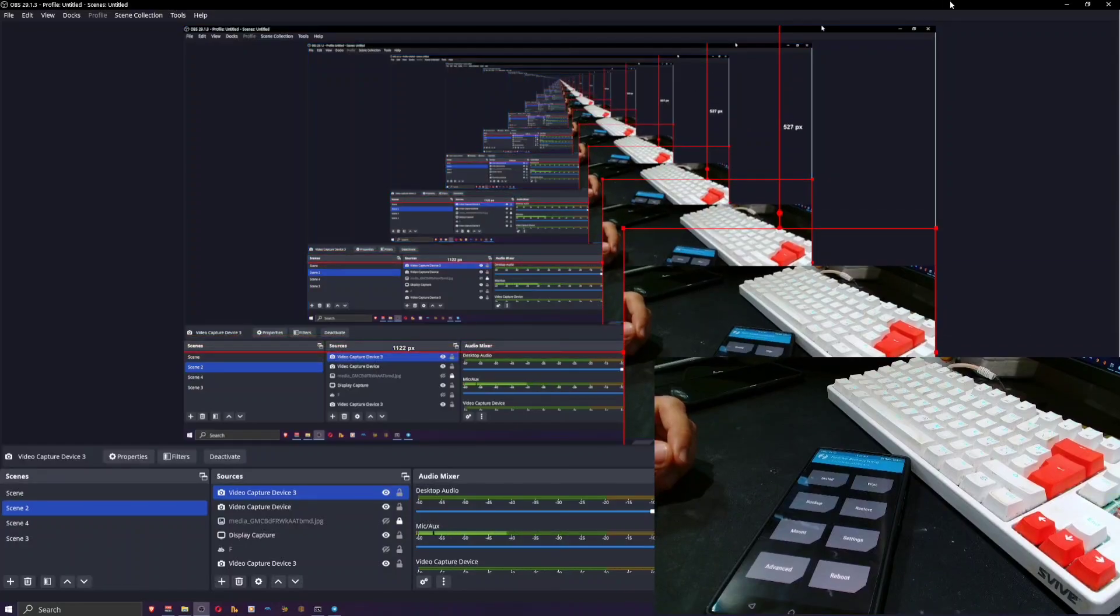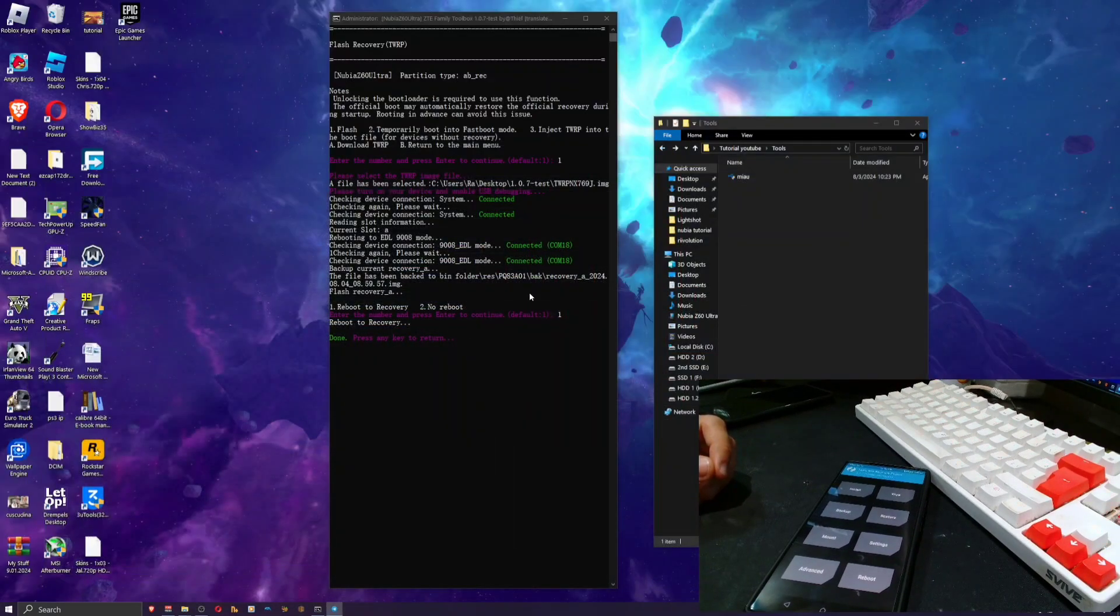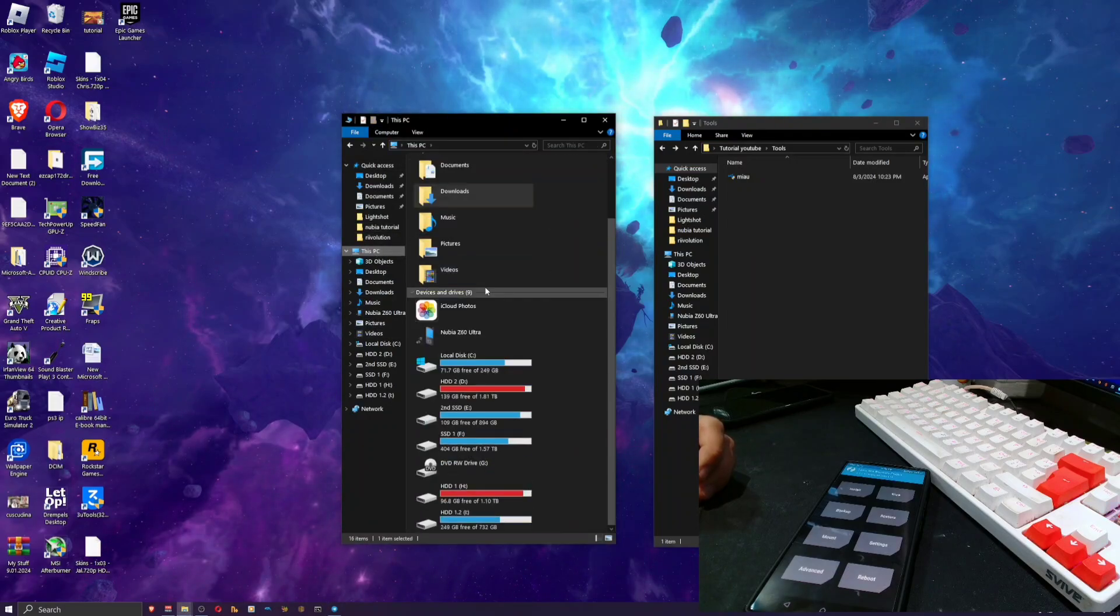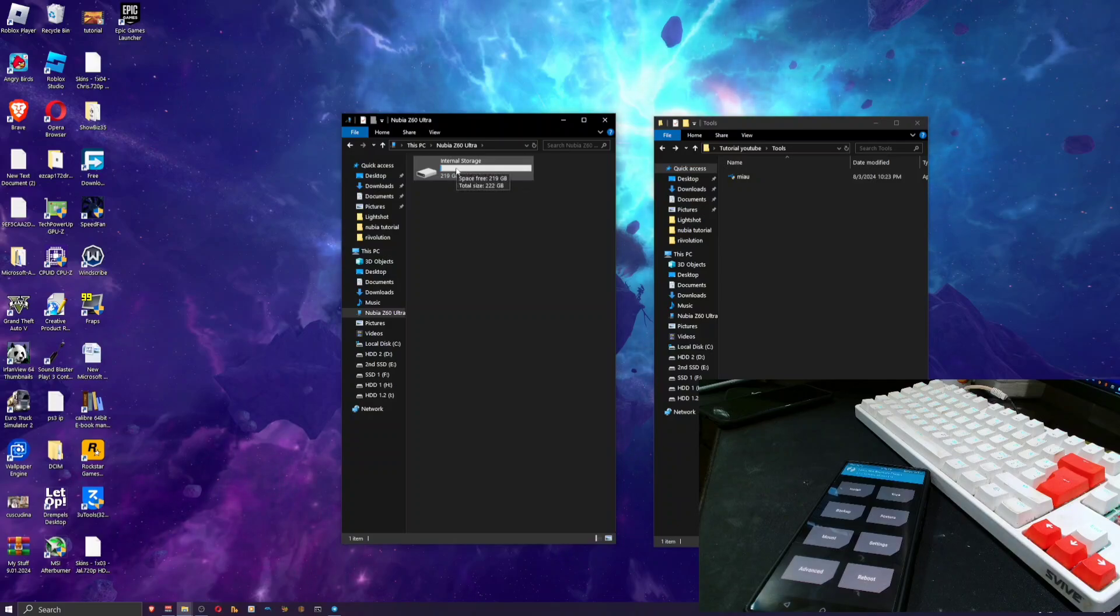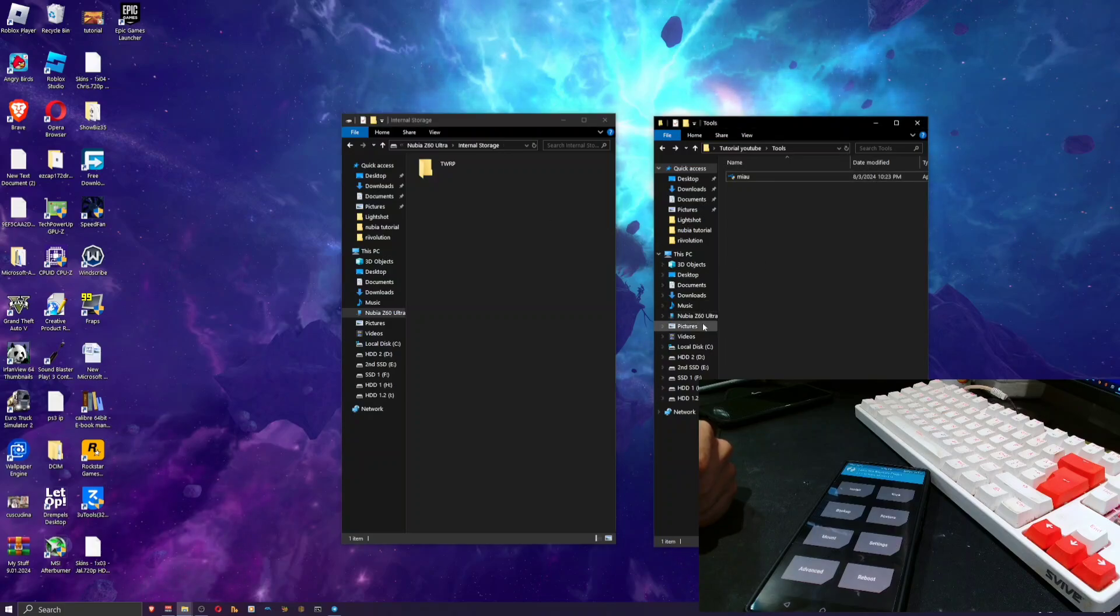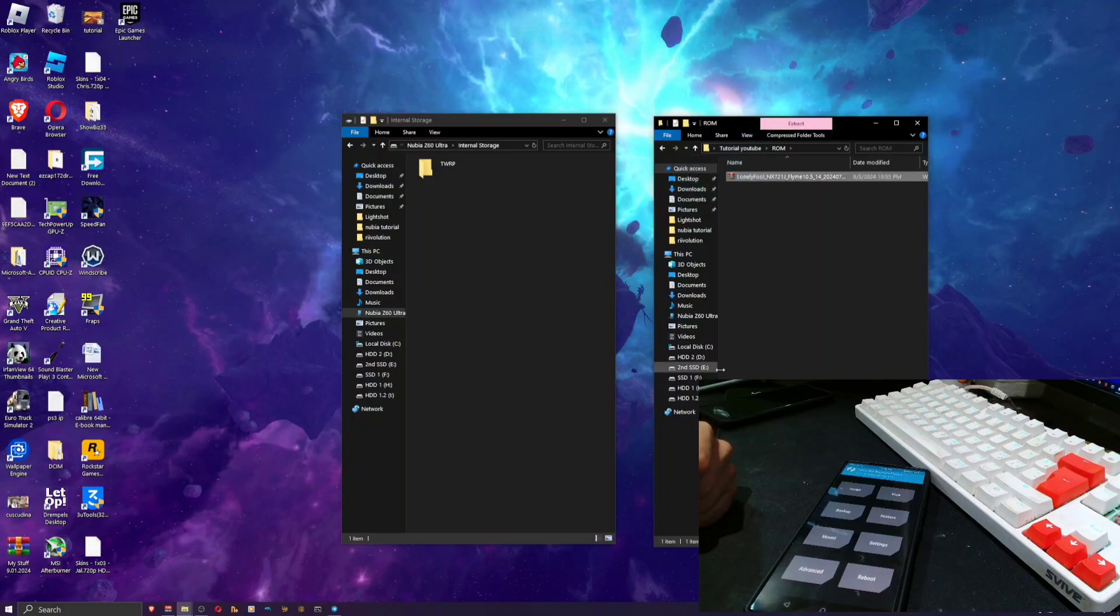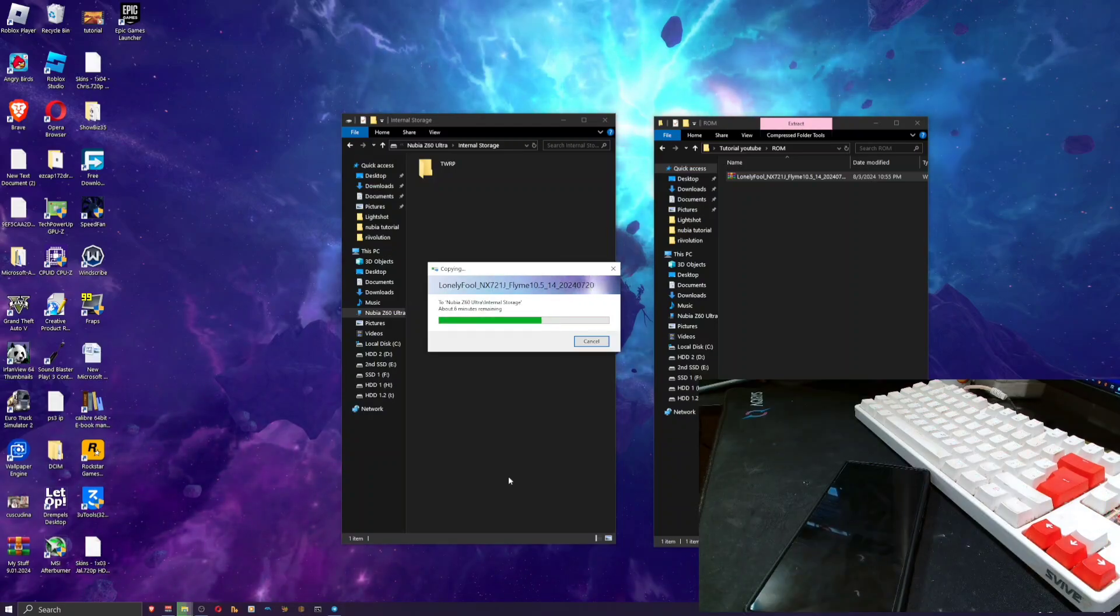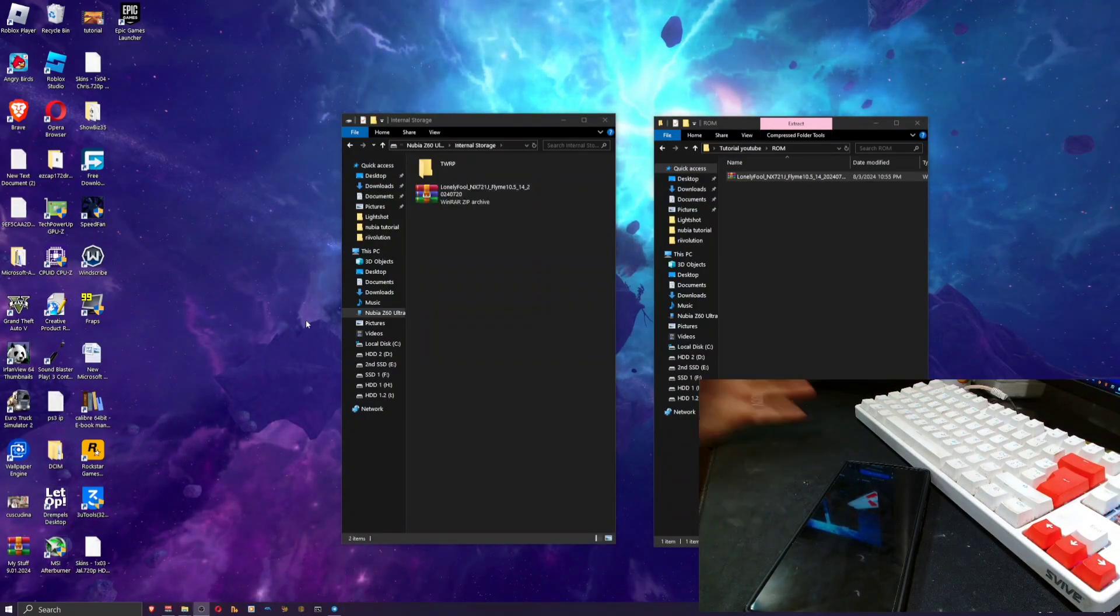Now we're gonna go to Reboot and Recover. You're going to go ahead and copy the actual ROM itself. The phone is going to show up as Nubia Z60 Ultra. The first time I did this it showed up as Red Magic 9 Pro, but if it does show up as Red Magic 9 Pro don't worry about it. Go in the tutorial folder and ROM, and here you have the ROM itself. Just drag it over and wait for it to copy.